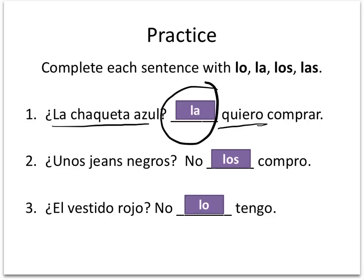Unos jeans negros — I'm picking up the black jeans, and you say: No los compro. No, I'm not buying them. We're taking compro in the yo form, and them — as a direct object pronoun — goes in front of the verb compro.